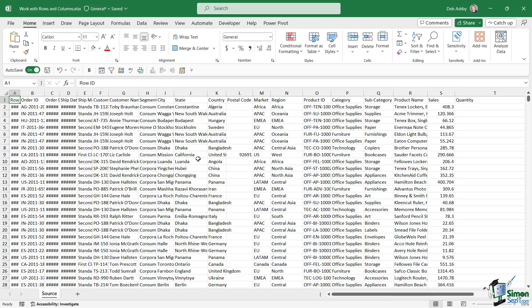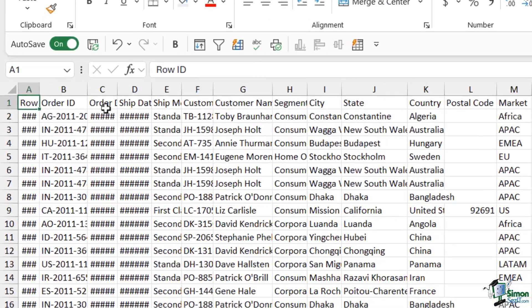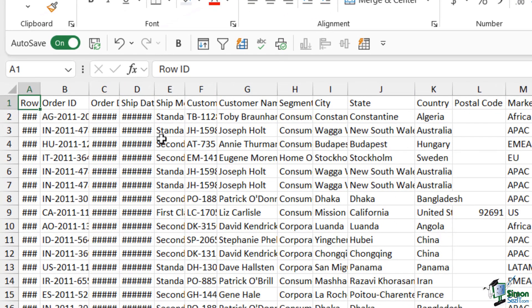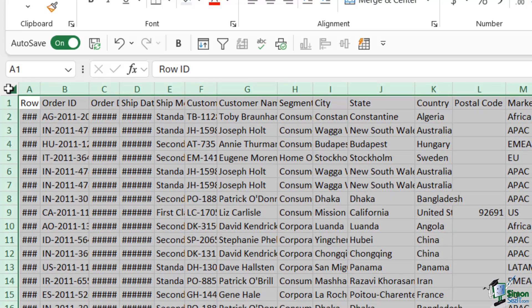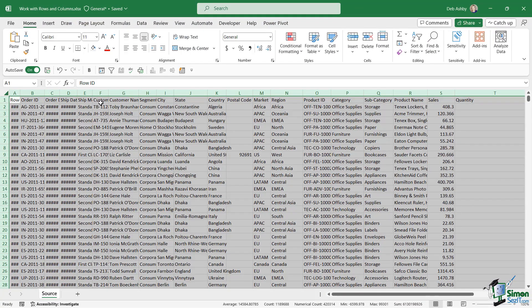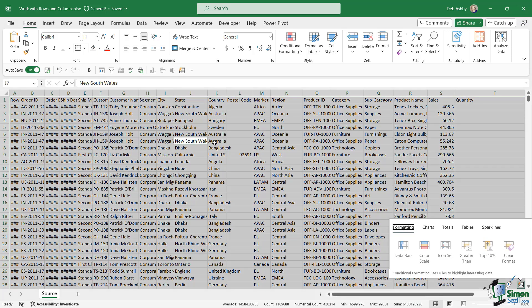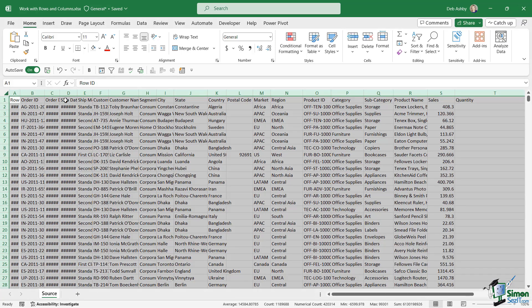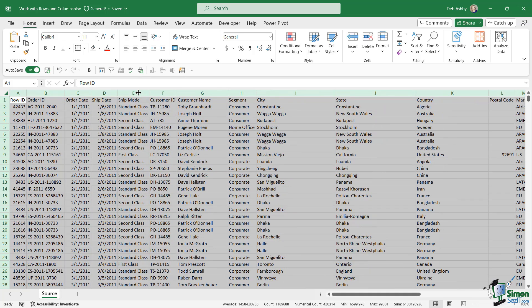We've seen the auto-fit columns trick previously. What we can do is select all of our data. One way I like to do this with a large data set is to click the little area in between column A and row 1 — clicking this will select not only all of the data but all of the columns as well. That's really important because if you simply click in the data and press Ctrl+A, it's not going to select those column headings. So click that square, then double-click on any column boundary — I'm hovering my mouse between columns G and H.